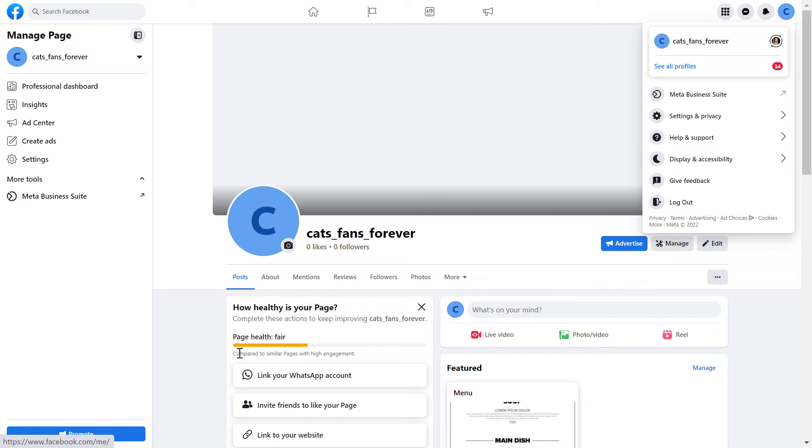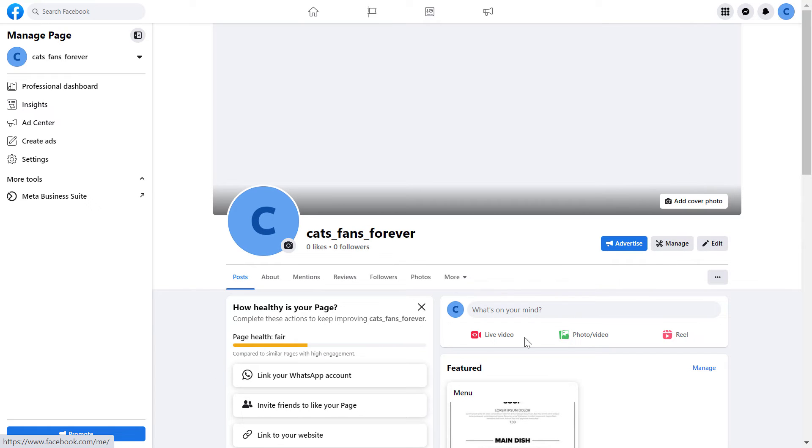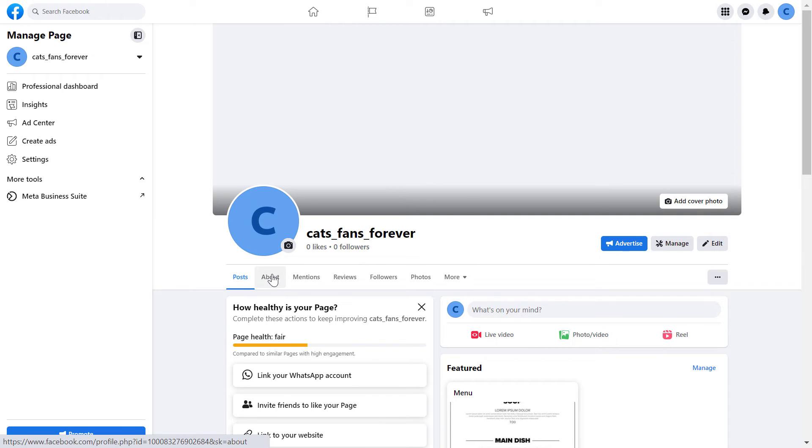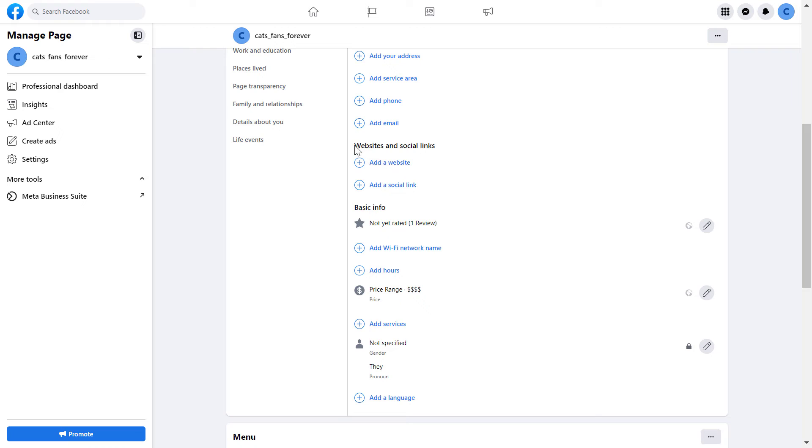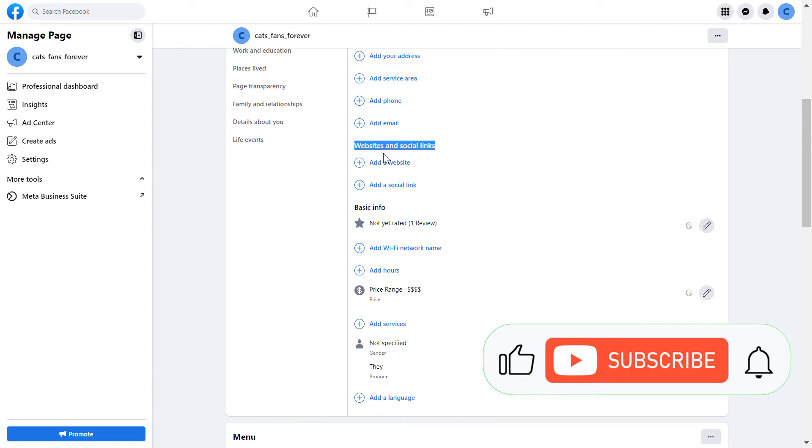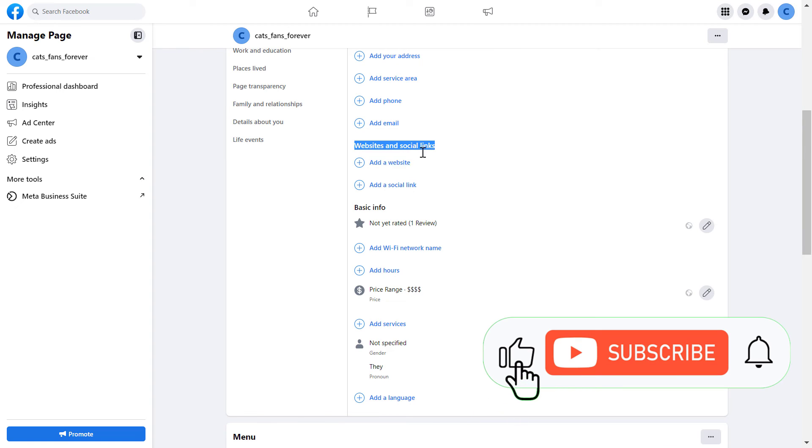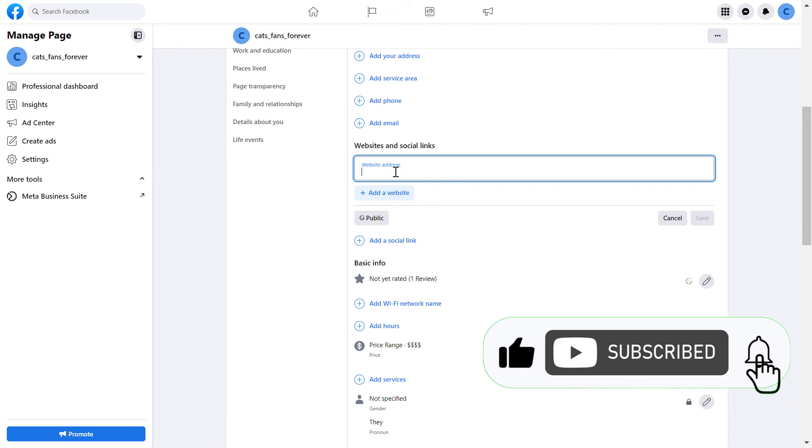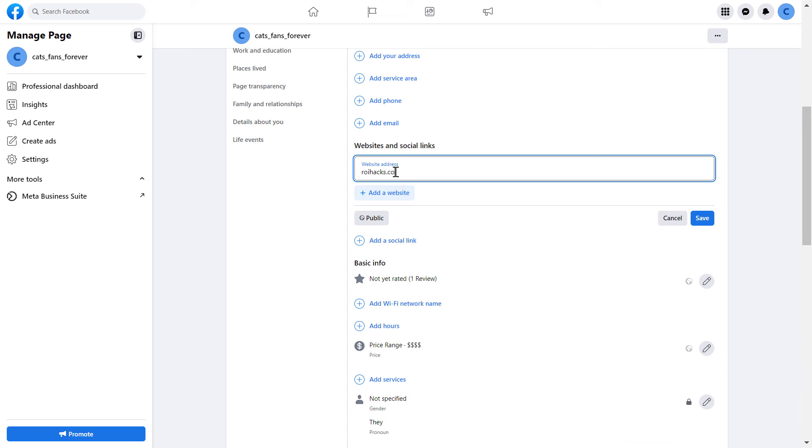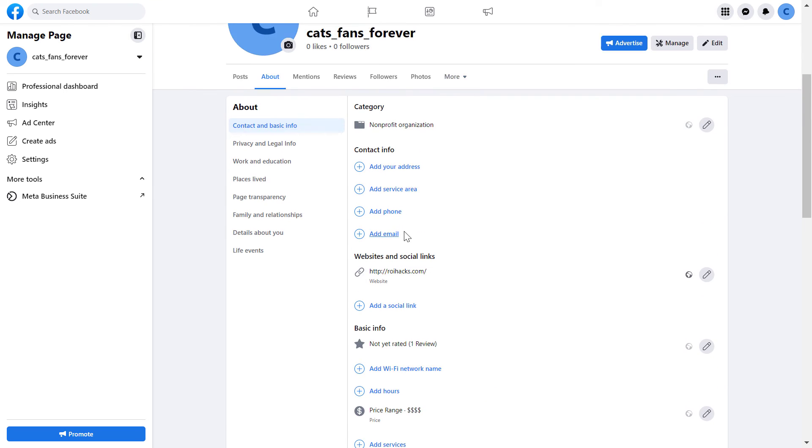Then you can add the website link to your Facebook page. So to add the link to our website, all we have to do is click on About, then scroll down, and as you can see website and socials link here, click on add a website here, add the name of the website, then click on save, and basically that's it.